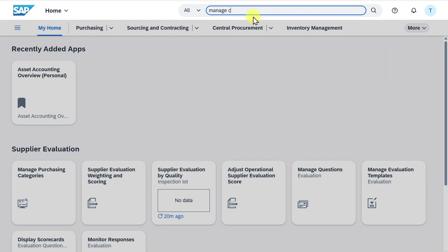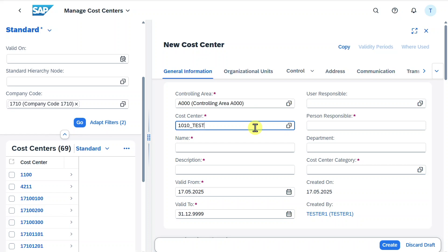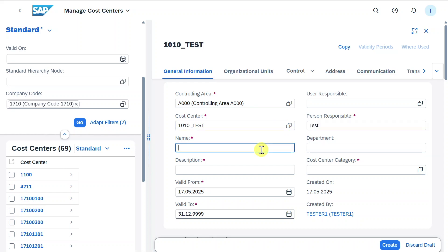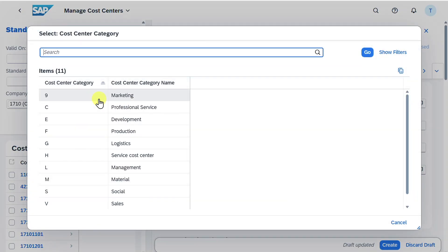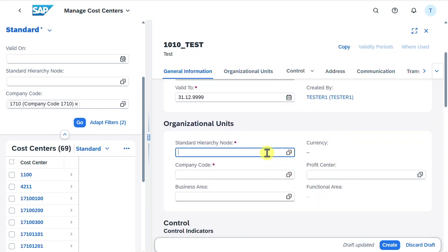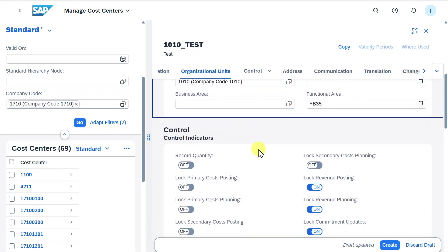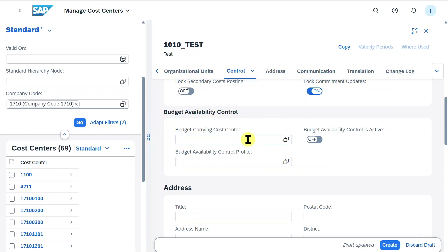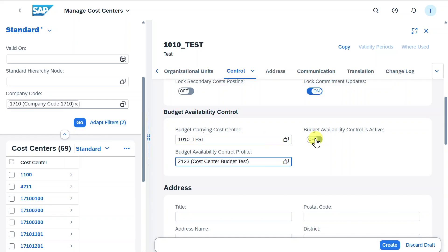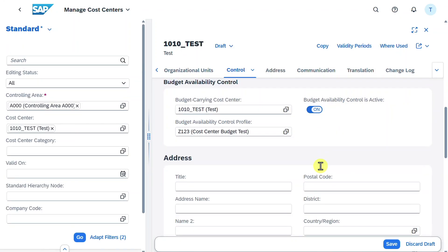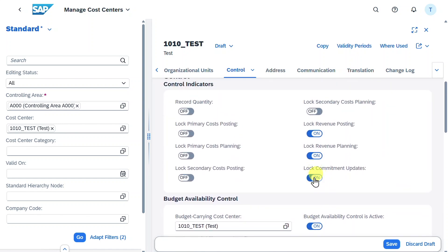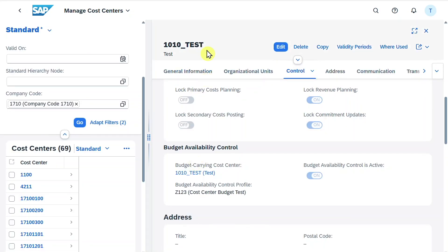In Fiori we navigate to the application Manage Cost Centers and create a new one. We provide a cost center, a person responsible, a name, description, and cost center category — let's say marketing. Scrolling down, we assign a standard hierarchy node and company code. Further down there is a section called Budget Availability Control: the budget carrying cost center is the one we are creating, we assign the profile Z123, and set budget availability control to active. Importantly, we must deselect the lock commitment updates option so that non-financial documents like purchase orders and purchase requisitions are also checked against the available budget. We click Save and the cost center is created successfully.